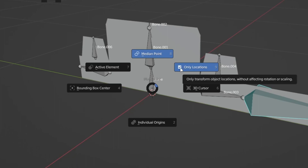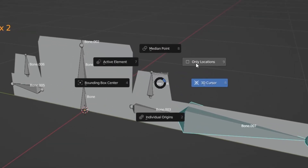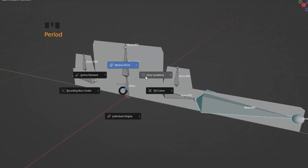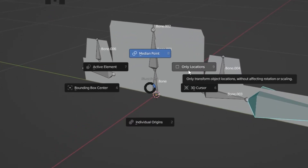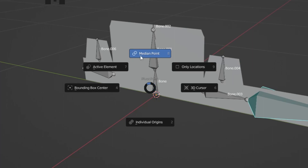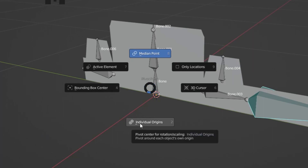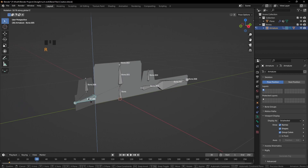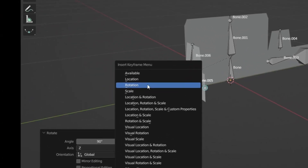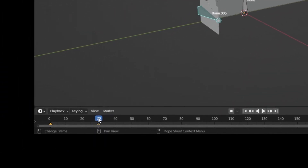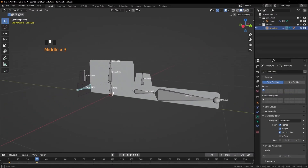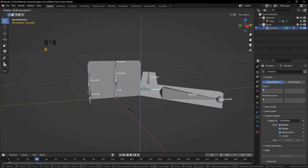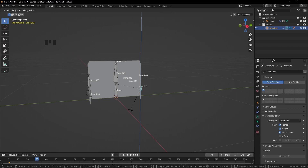Nothing was rotating — 'Only Location' was accidentally turned on. Turn that off, select Median Point. Now we can rotate on the Z-axis. We need 90 degrees — press I and click Rotation. We're on the 30th frame.